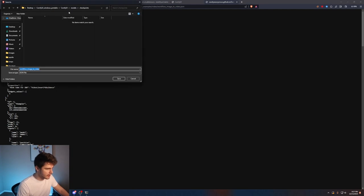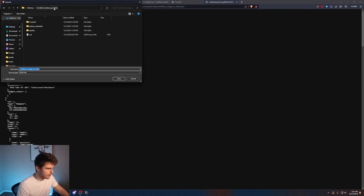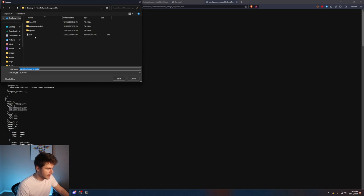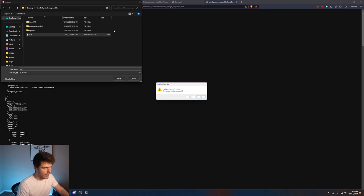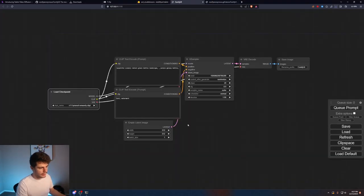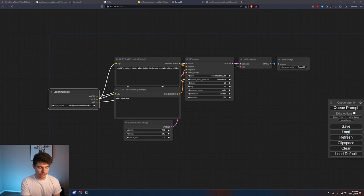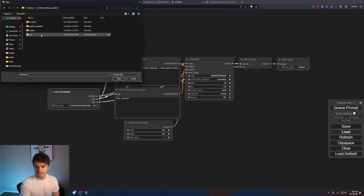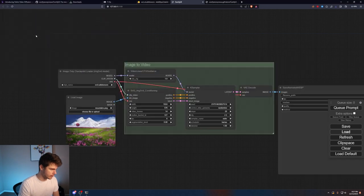I'm going to put this inside my Comfy UI portable folder here. I named it Stable Video Diffusion SVD right here just in the main Comfy UI Windows portable folder. Once you have that we'll come back into Comfy UI and then we'll come on over here to load. Then you just want to find that exact location where you downloaded that JSON file.